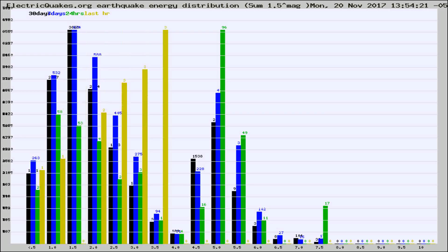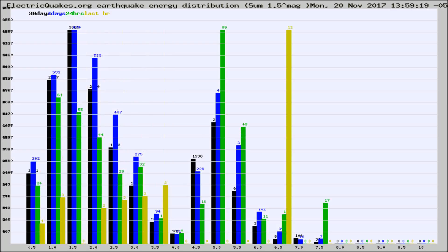Different colored columns are for 30 days, 7 days, 24 hours, and the last hour.